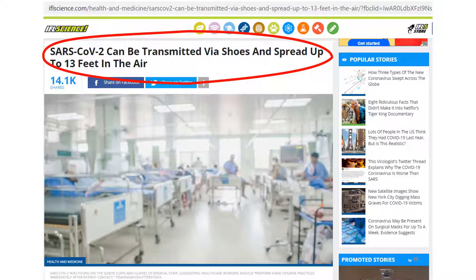Another useful observation is the use of a stock image. If you look at the caption, you can see attribution to Shutterstock. This image fits the general topic of the article, but the blurred-out photo of a crowded hospital in times of pandemic seems like it is used not for providing information but rather as an appeal to the reader's anxiety.